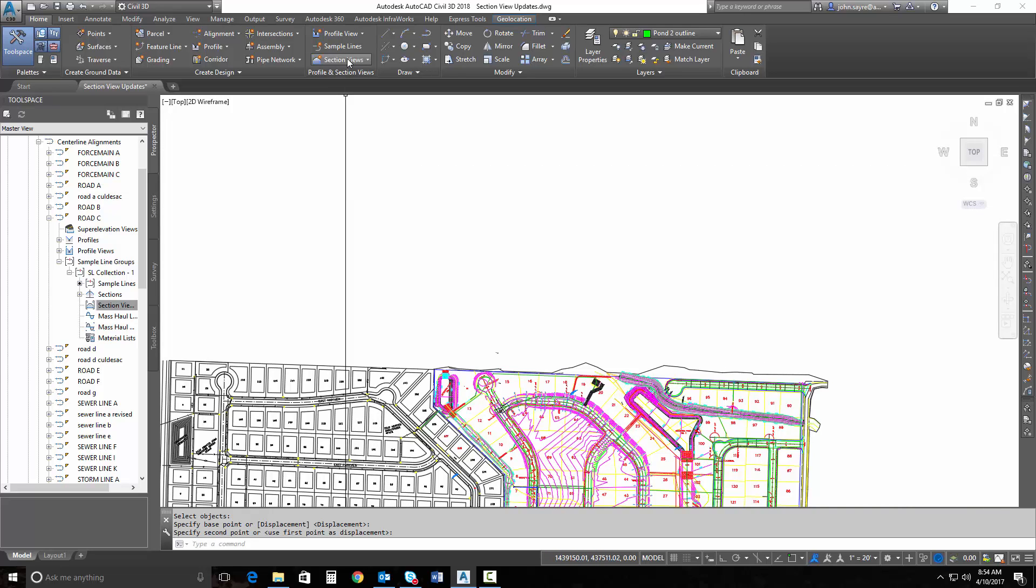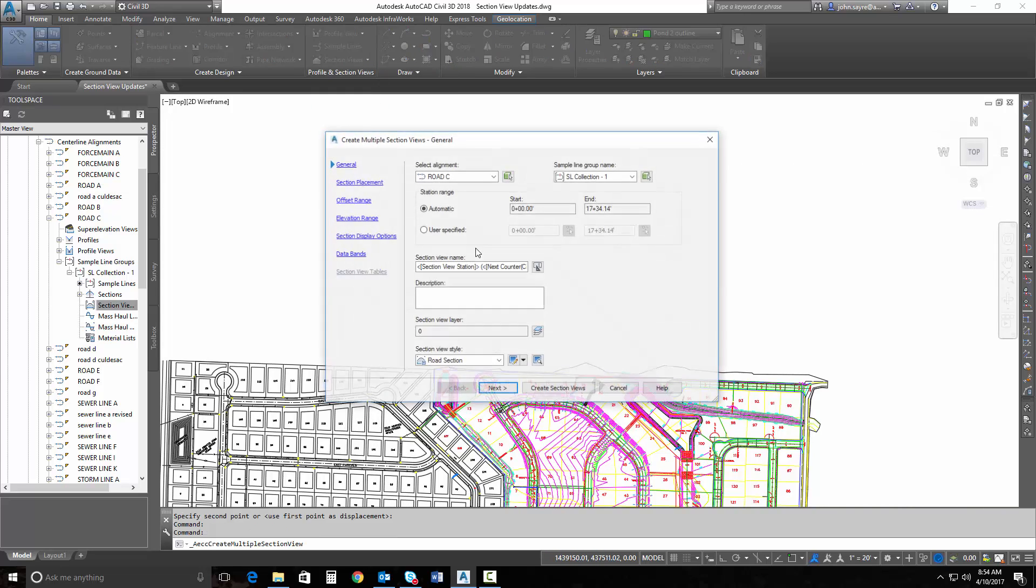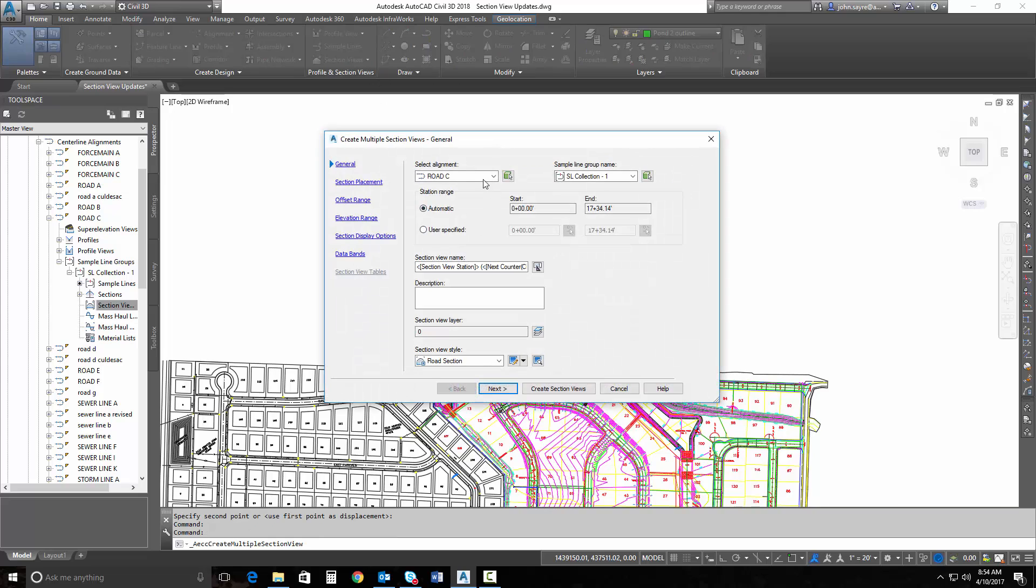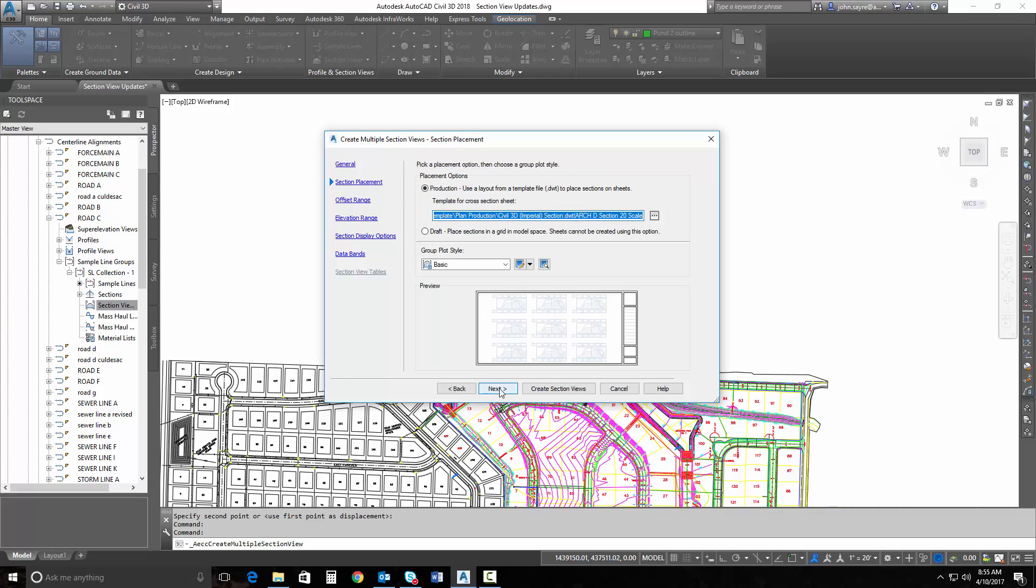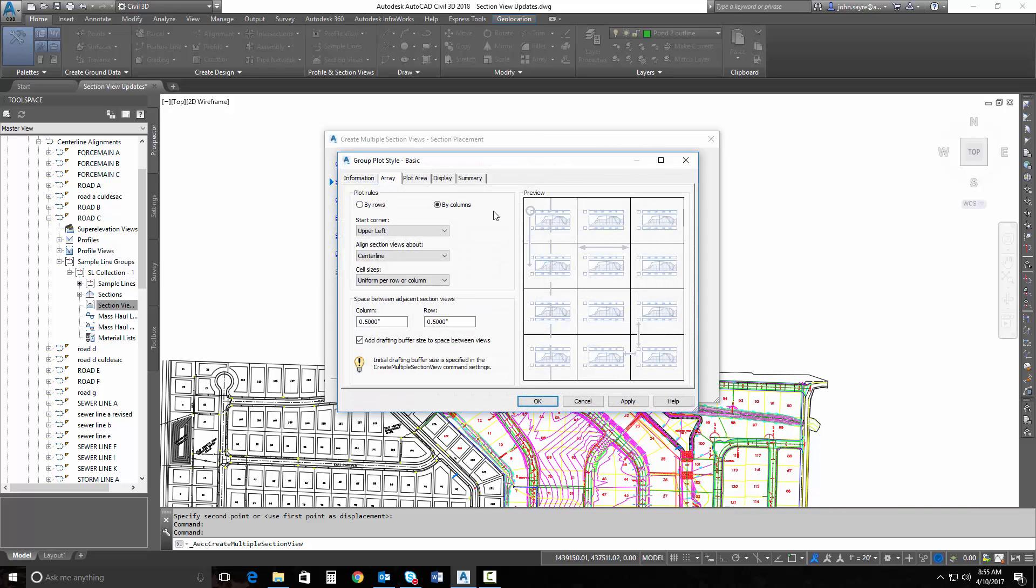So I'll go ahead and just select create multiple views. It's going to be road C that we're working with. I'll hit next. There's a function here that I need to show you inside of the group plot style. So if you look at the group plot style, you can see here they've added functionality called add drafting buffer size to space between views.